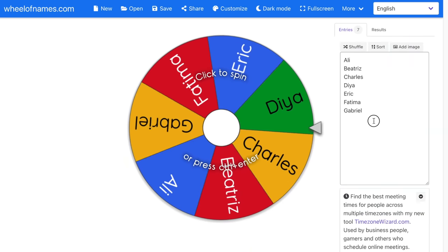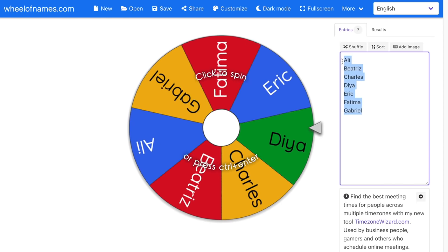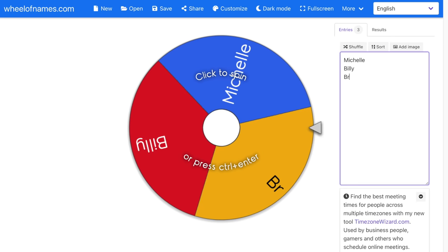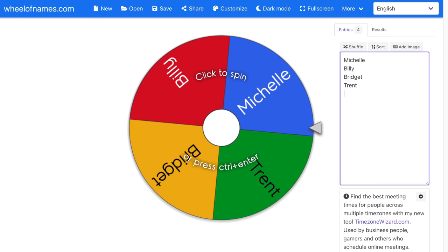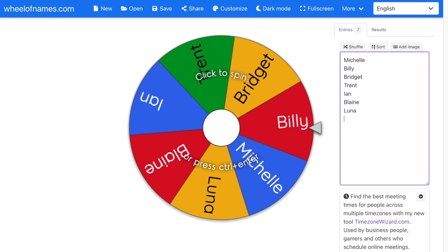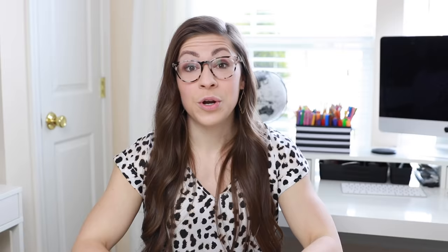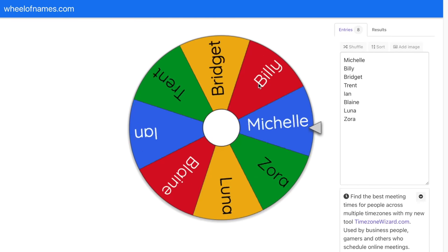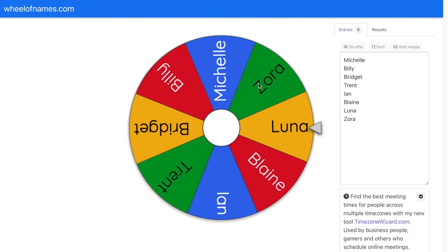I'll put all of my students' names on a wheel and use it to pick a student. I'm going to select these names and backspace them, then start typing names. So for example: Michelle, Billy, Bridget, Trent, Ian, Blaine, Luna, and Zora. In order to spin the wheel, all I need to do is click or press Control plus Enter. It's going to spin the wheel and randomly select one of those names.